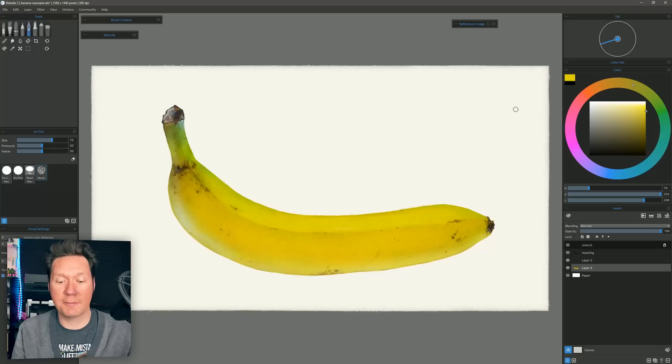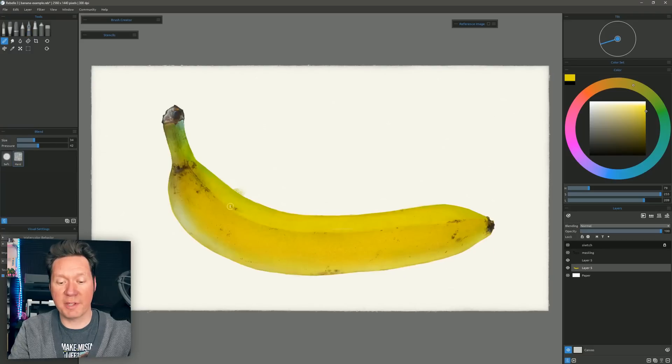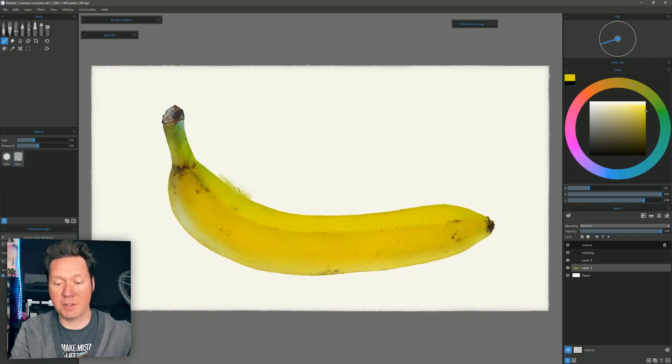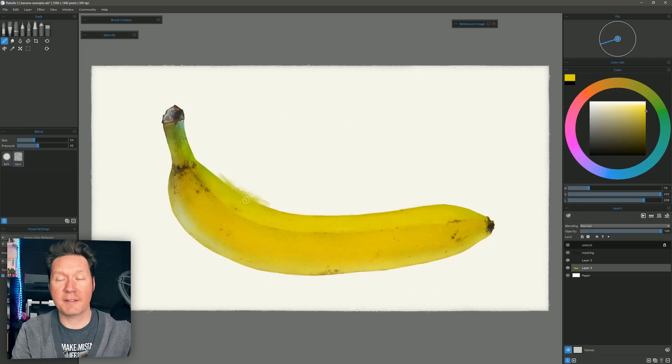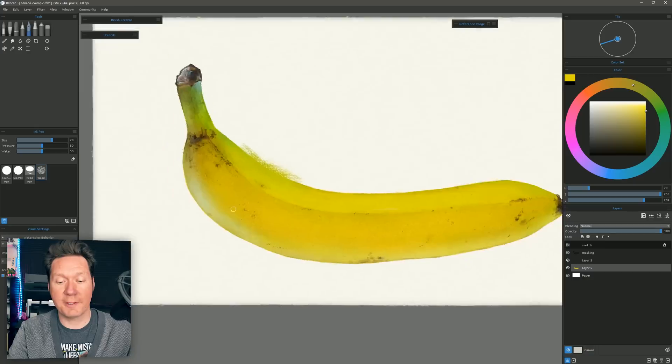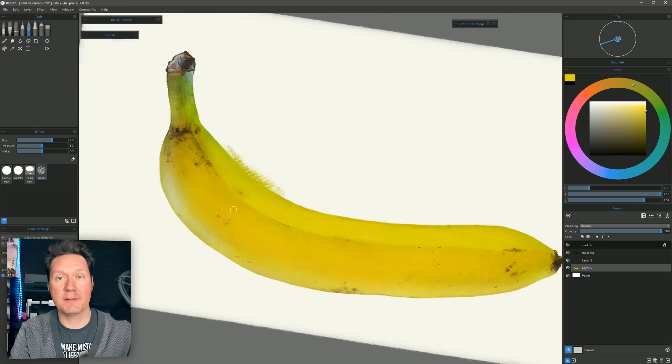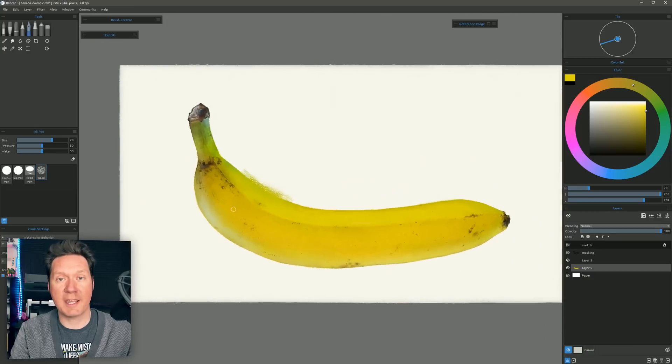Also new in Rebelle 3.1.5 is the ability to toggle off single touch and multi-touch independently of each other. So for example you might be blending with your finger here like this to smudge your paint around and then you might accidentally put down two fingers and zoom or rotate your canvas.